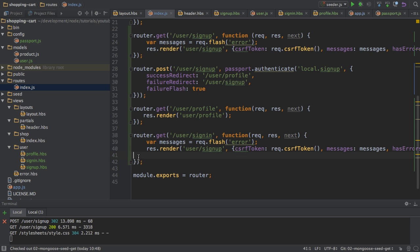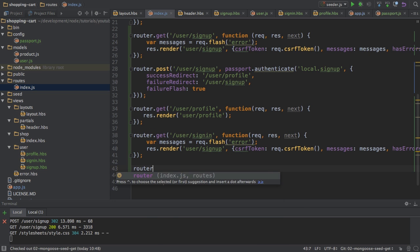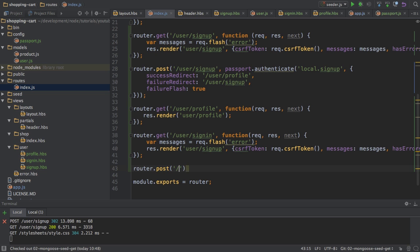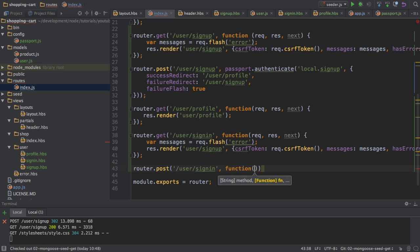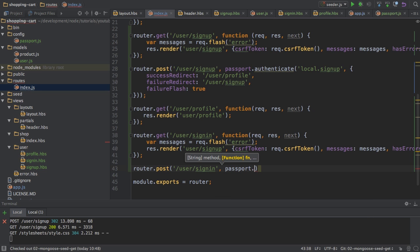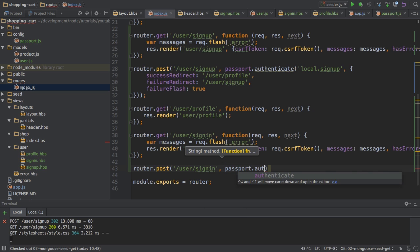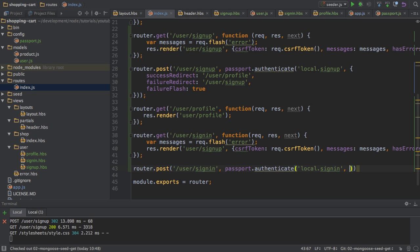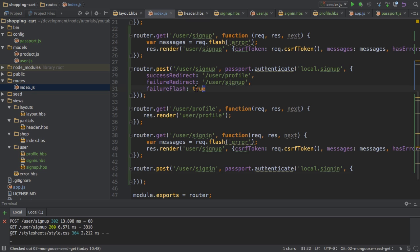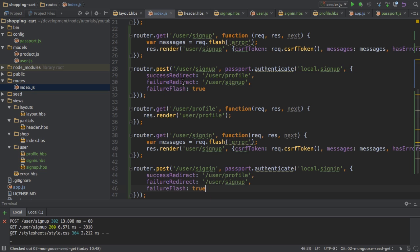And next I will add another route, the post route user sign in. But here, of course, I will not use my request response next function, but instead I will use passport authenticate and then my local sign in strategy I just set up with a JavaScript object to configure it.